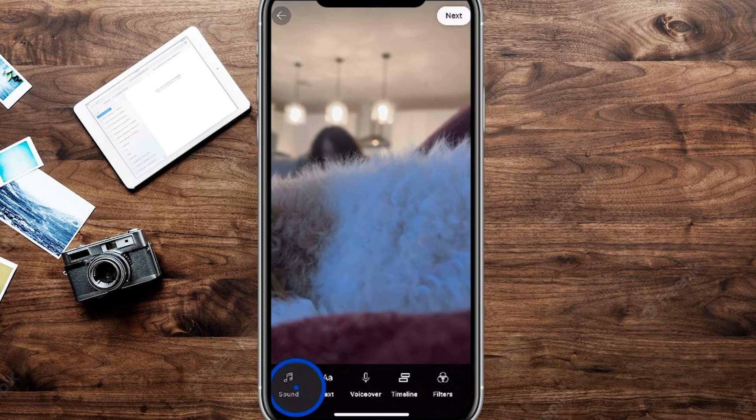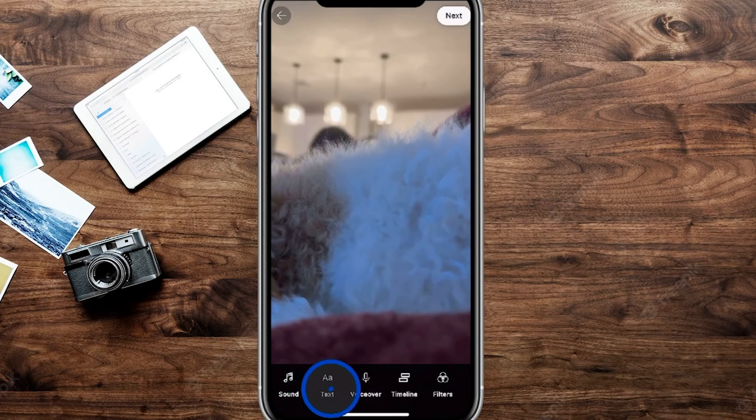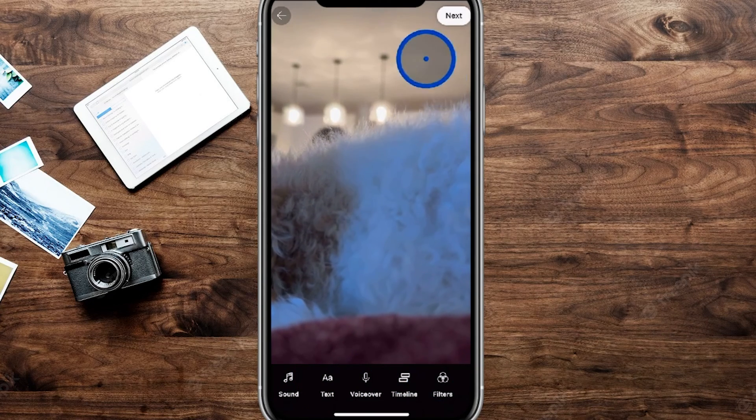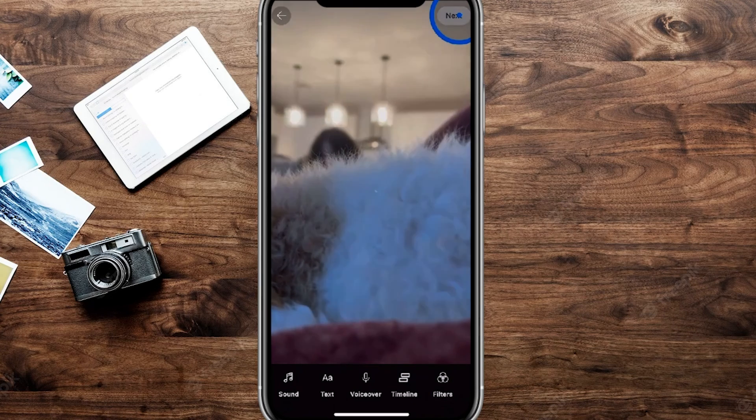And from here, it's going to allow you to add any sound, any text, any other different features. And then if you tap over here on next,